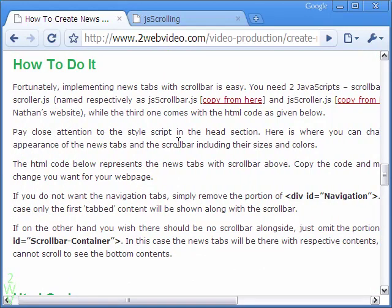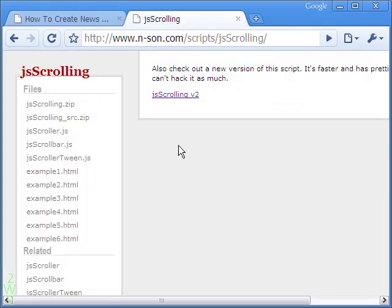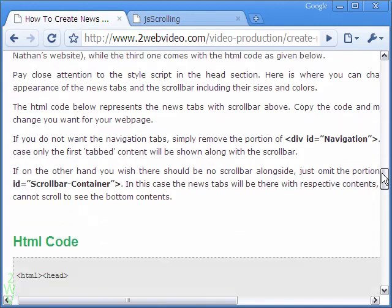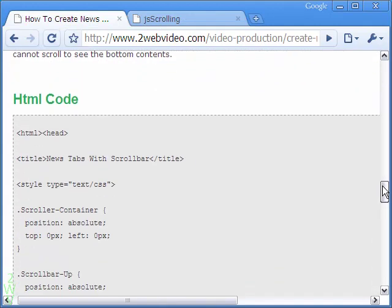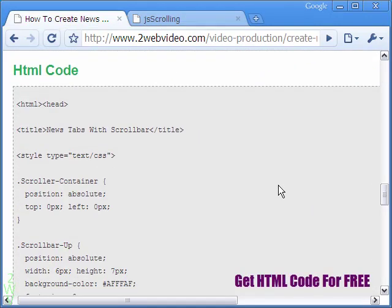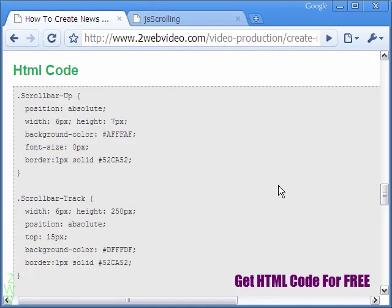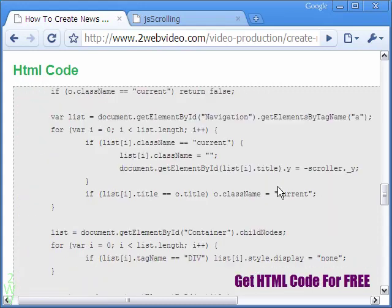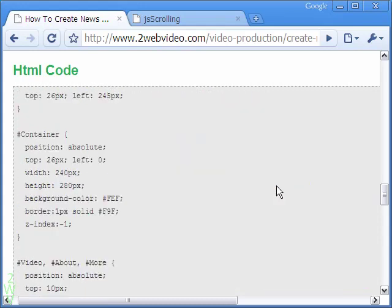To do this, we will make use of two free JavaScript libraries by Nathan Forbian. The full HTML code is available here, which you can copy or use in your website. Thanks for watching.